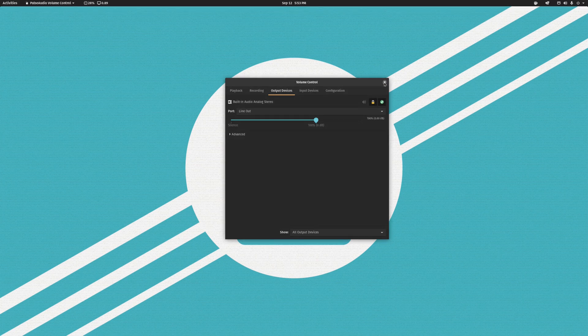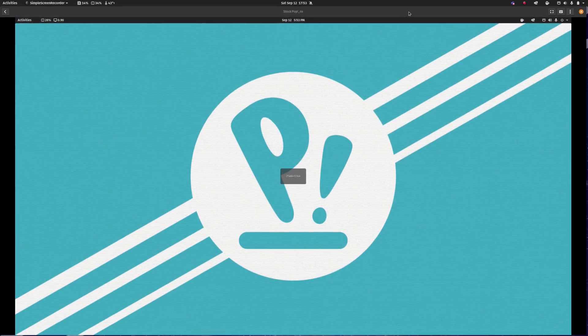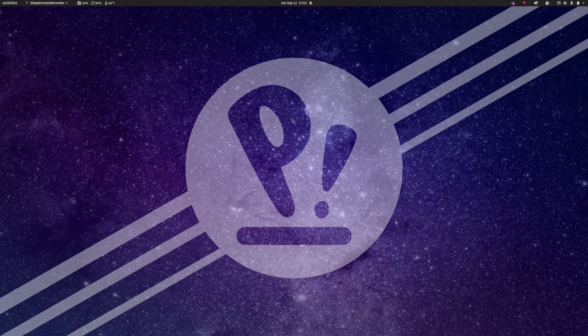So we can go ahead close this out, minimize this, and put that away.